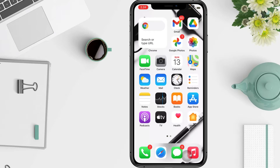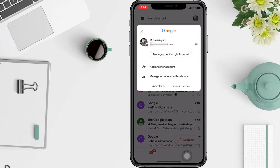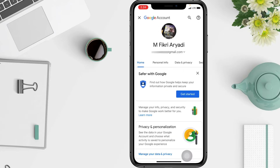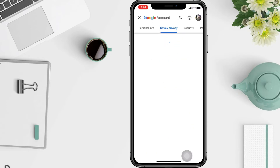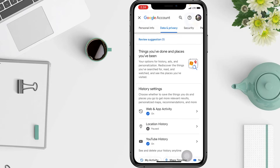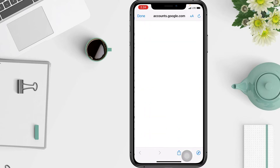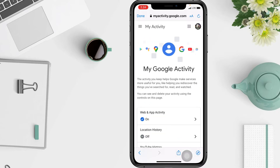First, to find your activity on your iPhone, you have to go to the Gmail app. Then click your profile picture and tap 'Manage your Google Account.' At the top, tap 'Data and Privacy.' After that, under History Settings, tap 'My Activity.' In this page you will view your activity.